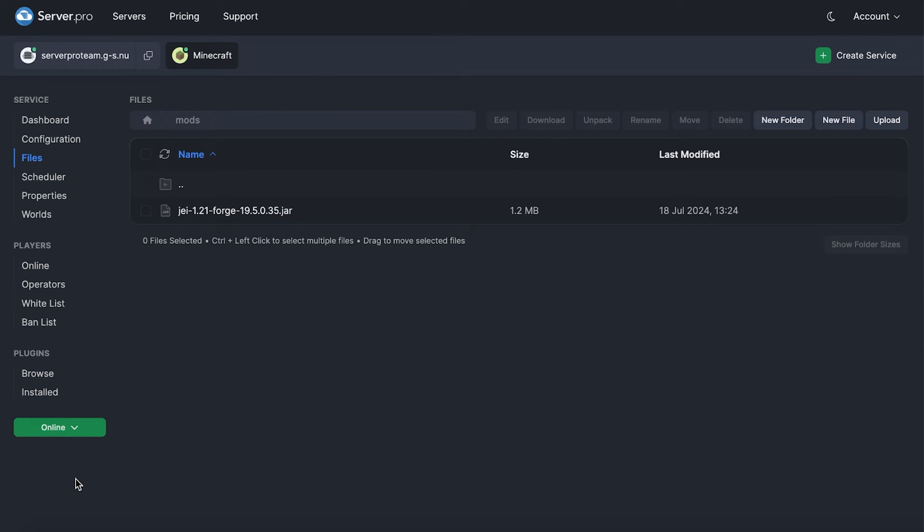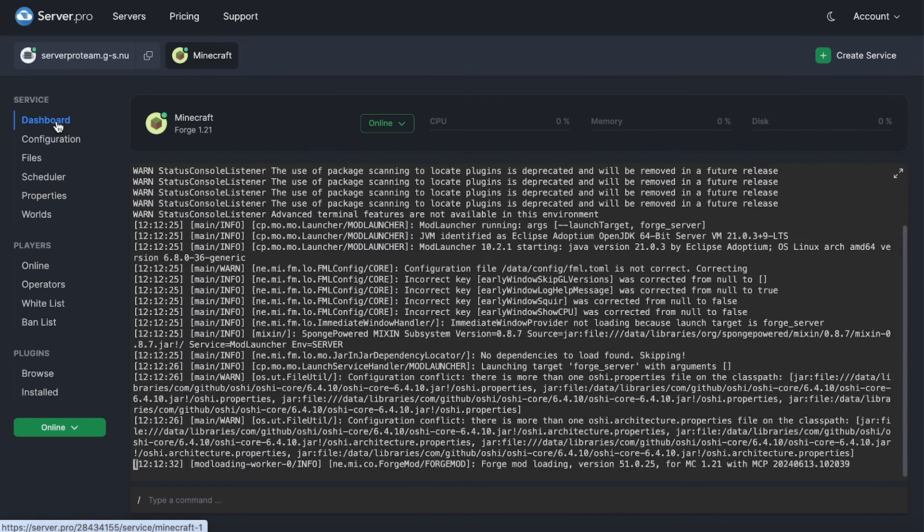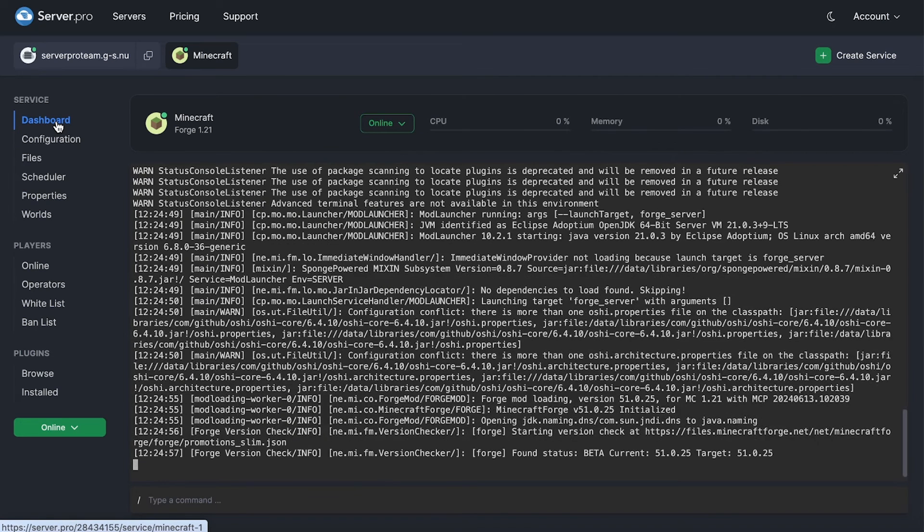Keep in mind that users need to have the same mods installed in their client in order to join this modded server. And boom, you should now be able to head into your server and view the mods you've installed.